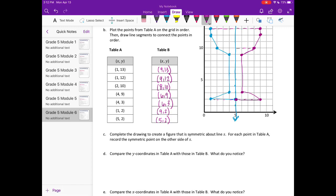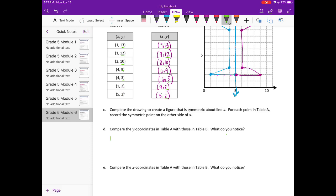Part D says compare the y-coordinates in table A with those in table B. What do you notice? So we're comparing the y-coordinates: 13 and 13, 12 and 12, 10 and 10, 9 and 9, 3 and 3, 2 and 2, and 2 and 2. We can say that the y-coordinates in table A are the same as those in table B.